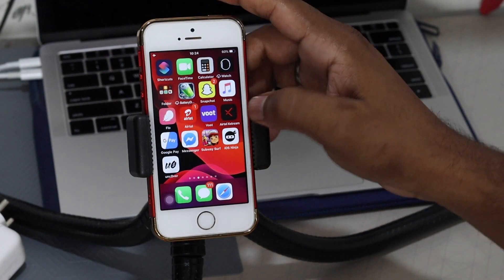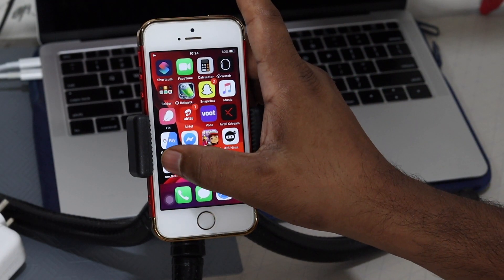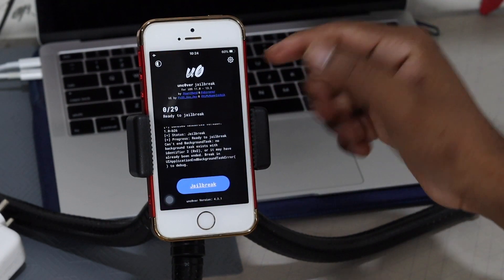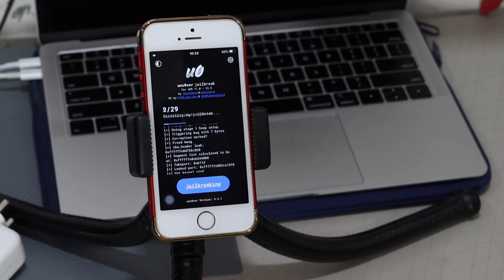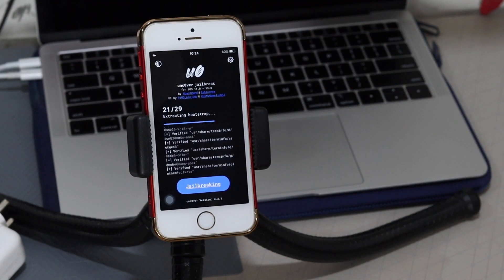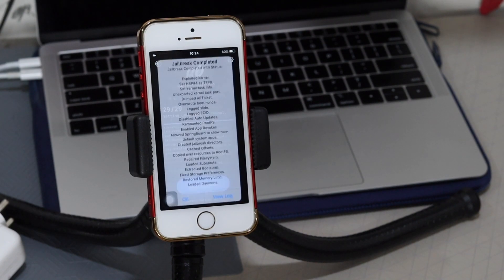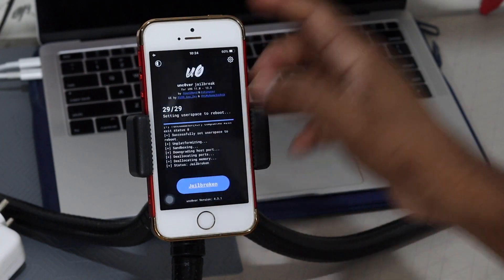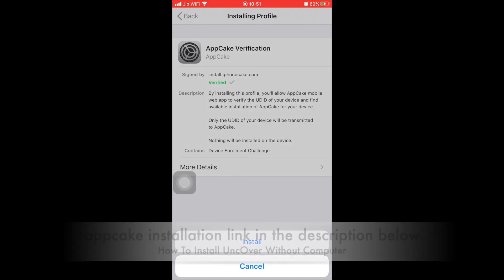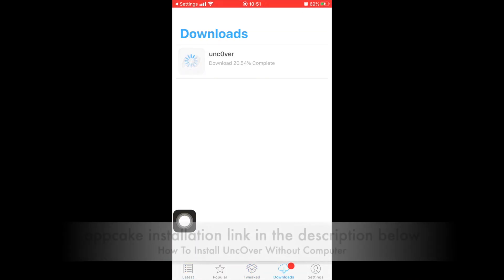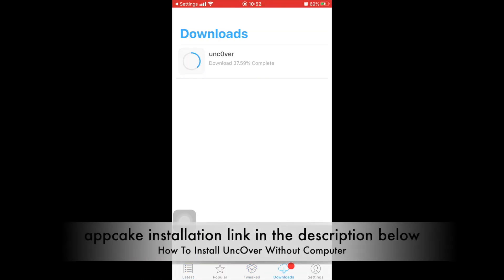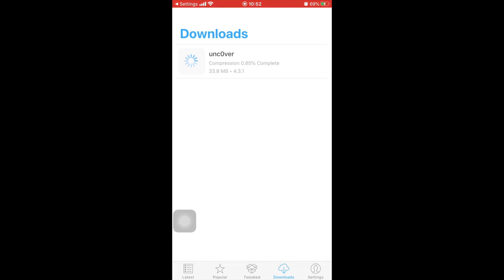Hey, what's up YouTube, this is Shivam. Today I'm going to show you how you can install unc0ver on your device without a computer and jailbreak your device. These two methods I'm going to show you are fully working currently. In my previous video I already showed you how to install App Cake, how you can download unc0ver from the app itself and install on your device and jailbreak your device — so that is basically my first method.